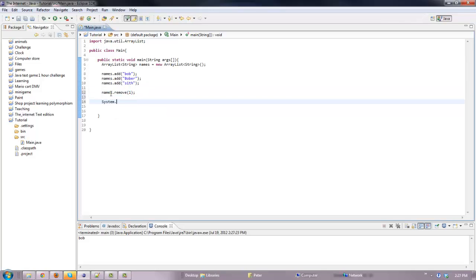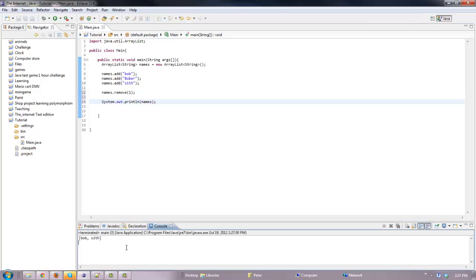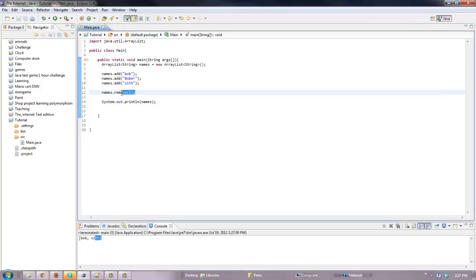Then we could do System.out.println and print out the ArrayList. It would print Bob and then Set, because we removed index one. If we change it to two it will remove Set. If we change it to zero it will remove Bob.